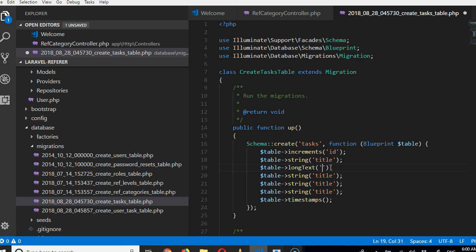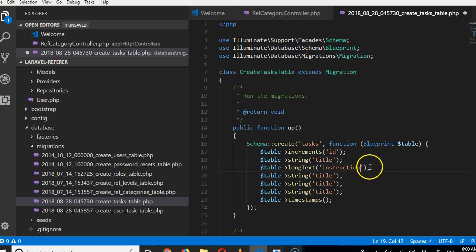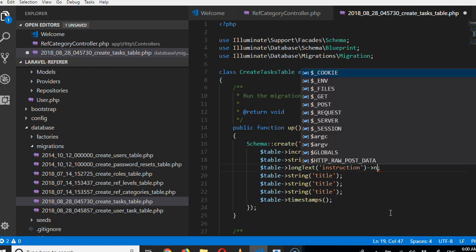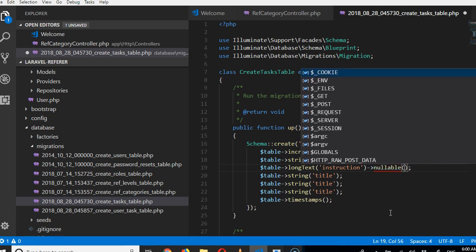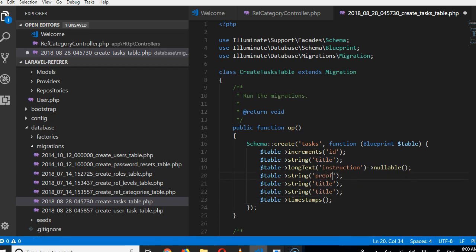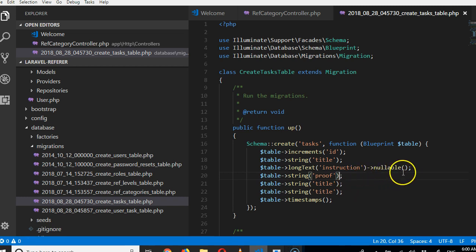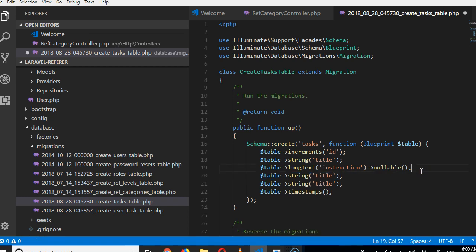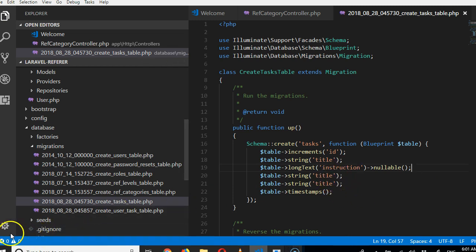I'll call it instruction—the instruction to the user on what to do about the task. I think it should be nullable. Then the proof: there should be proof that you actually did it. Every user does something, they should be able to prove to us. The proof shouldn't be here in the instruction.